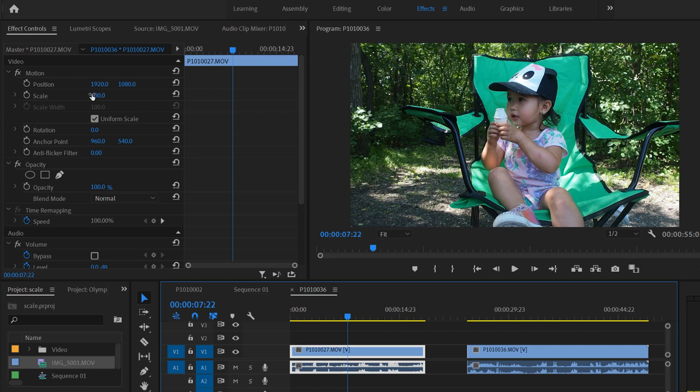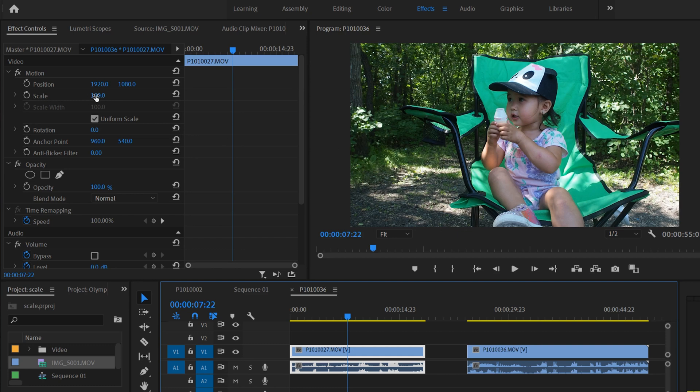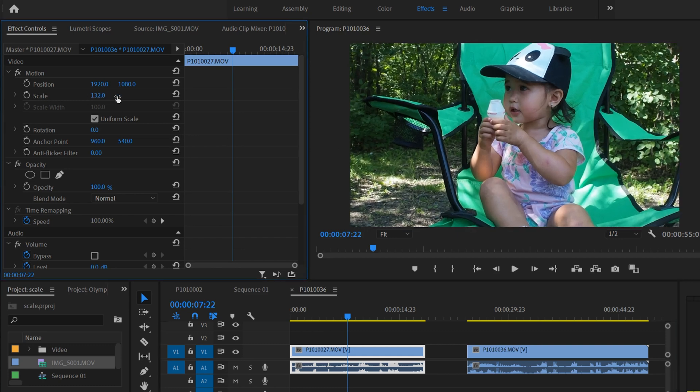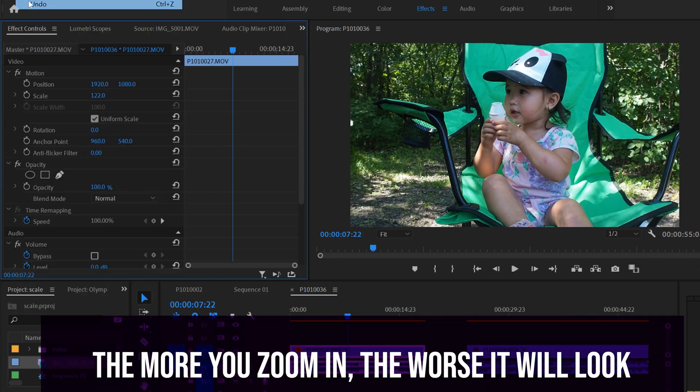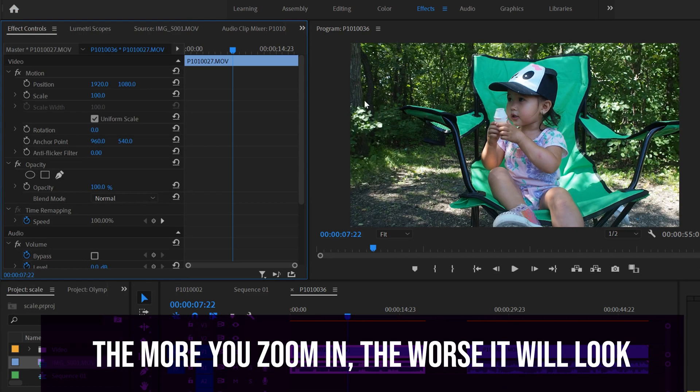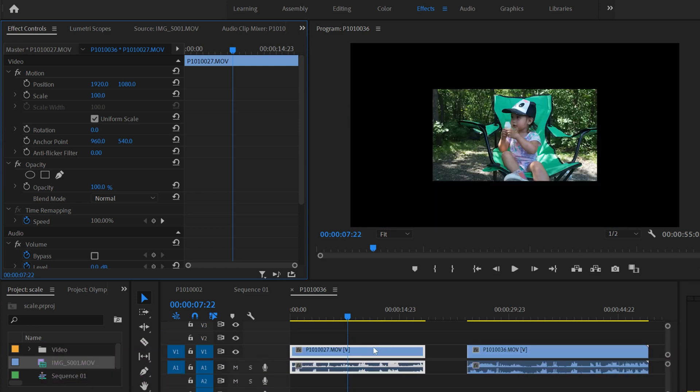So I might want to scale it up even more later to zoom in on something, but remember that every time you upscale, like you make something bigger, you're losing resolution. So let's try the other one.